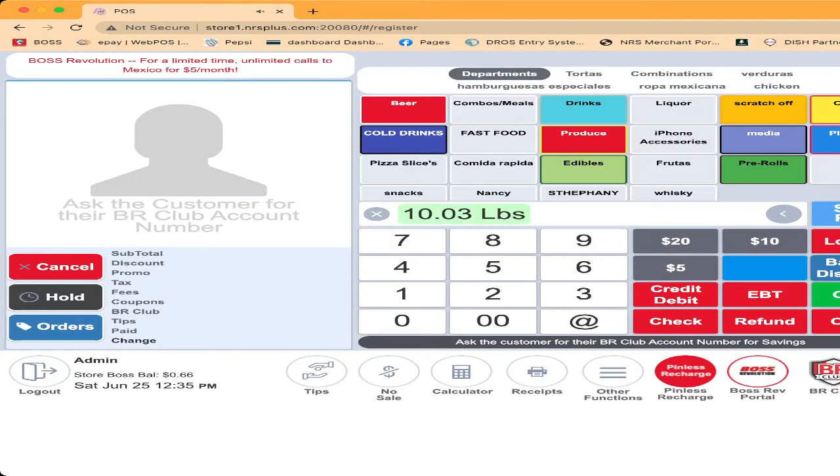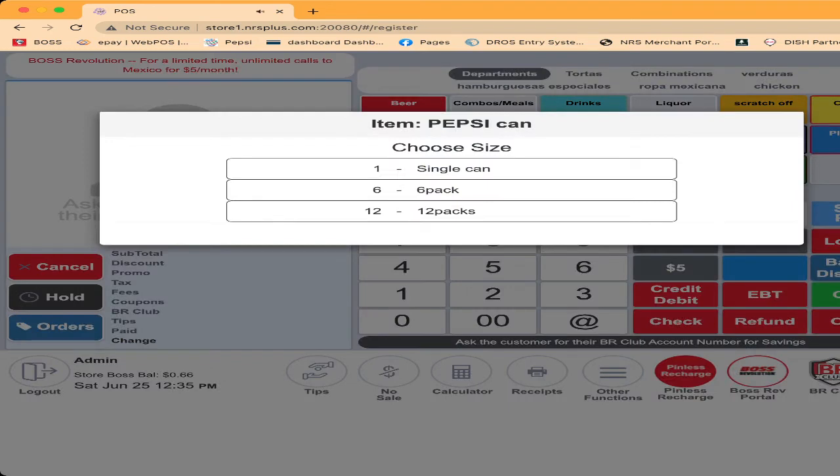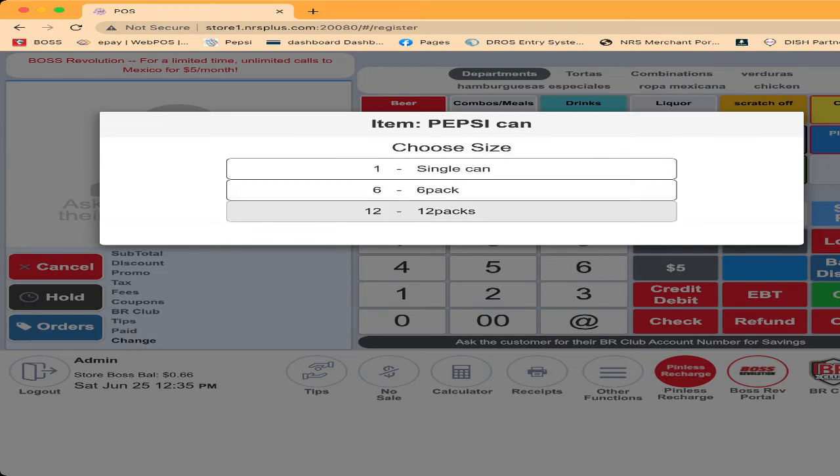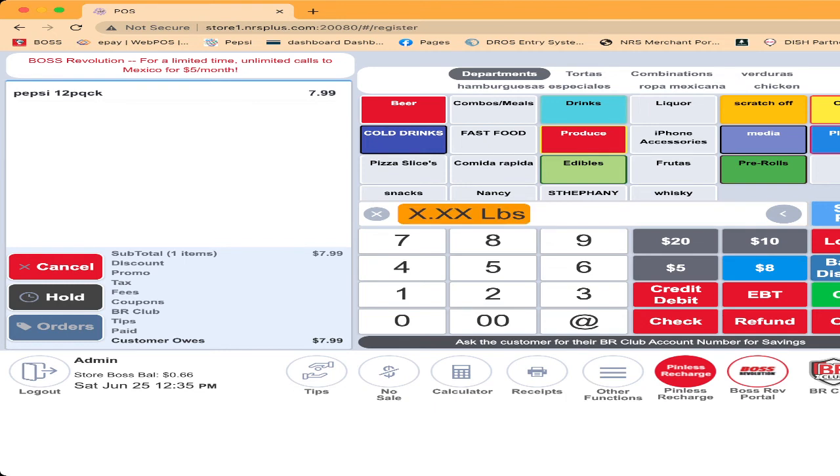I scan the item 1234, which is the Pepsi can UPC printed on Pepsi can. Once we scan this one, these three options will pop up on the screen. Your cashier has to choose one of them. Are you selling the single pack, six pack, or 12 pack? If I'm selling a 12 pack, I will click on the 12 pack. So your cashier has to choose one of the three items. If he forgets, he scans the other item, the system will not do nothing. Just beep beep beep.